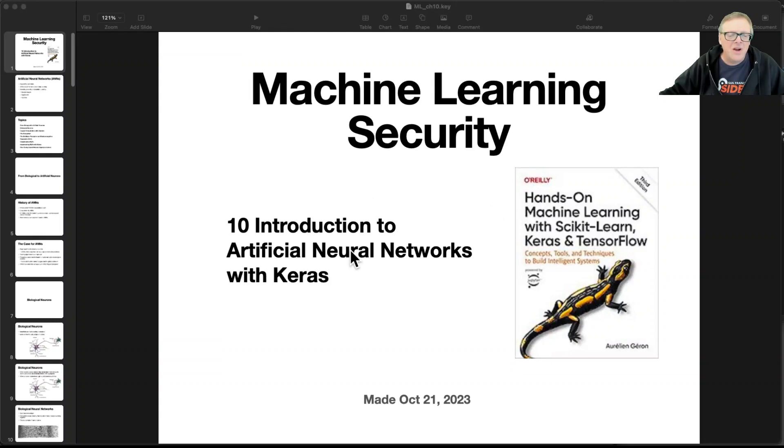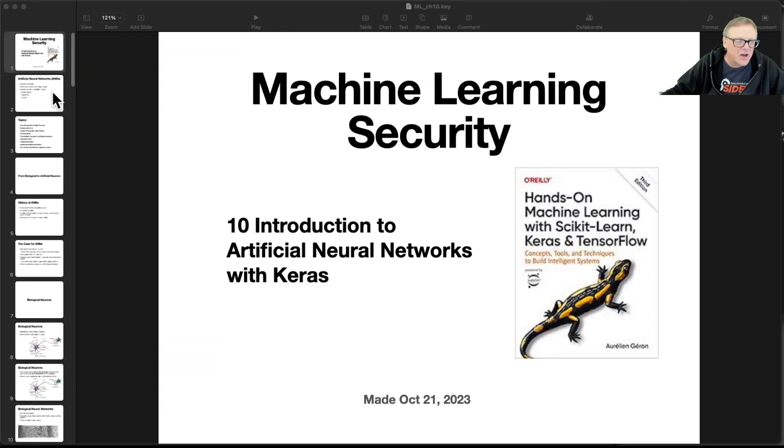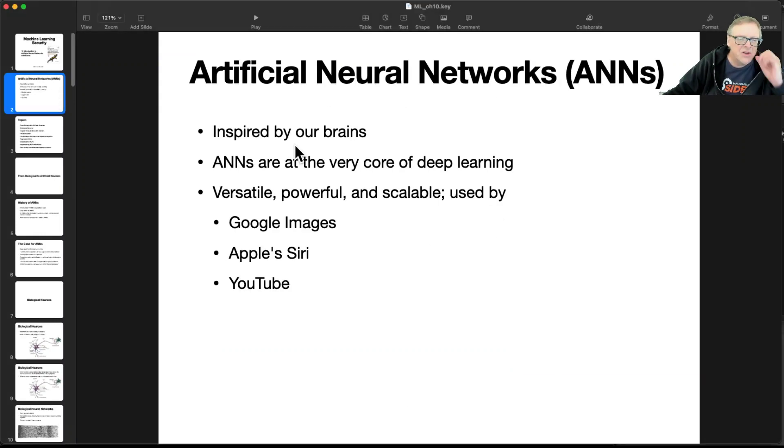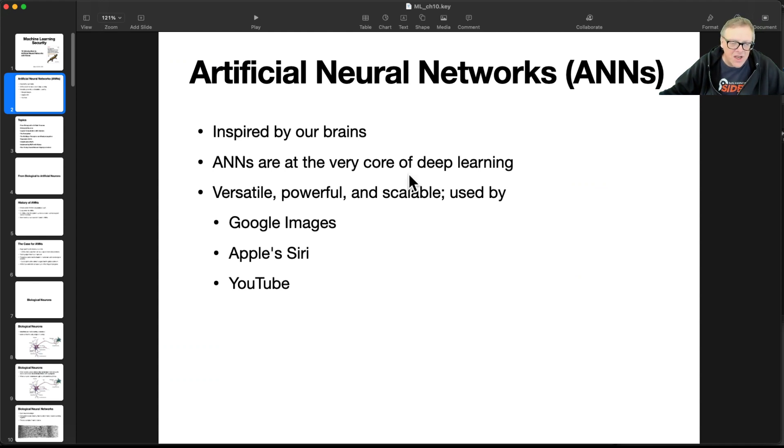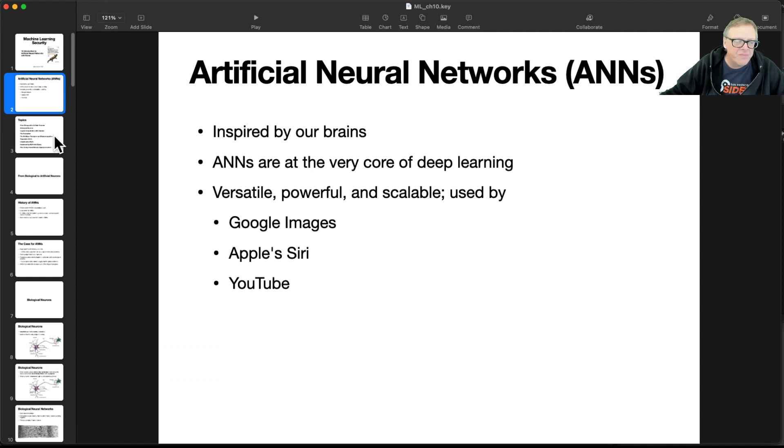Alright, so let's talk about artificial neural networks here. We're going to talk about how it works in the brain, what deep learning is, and how these things work out in practice.